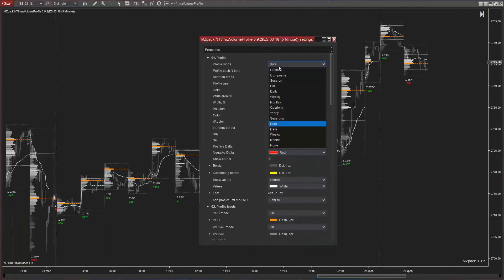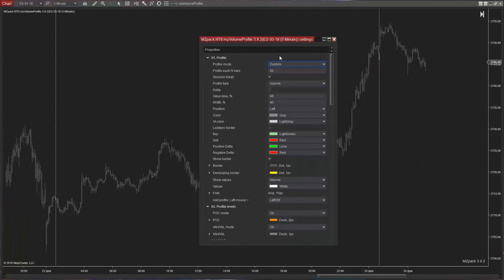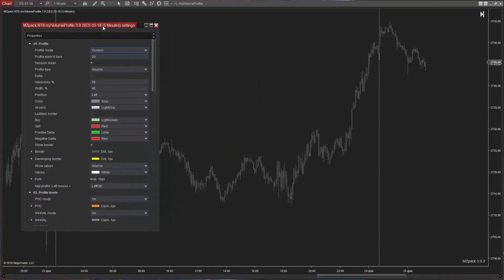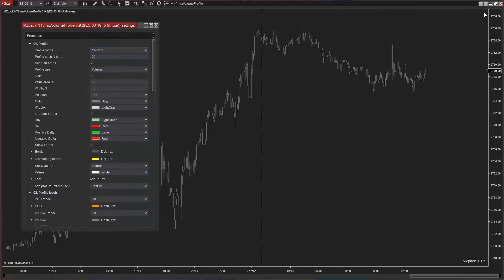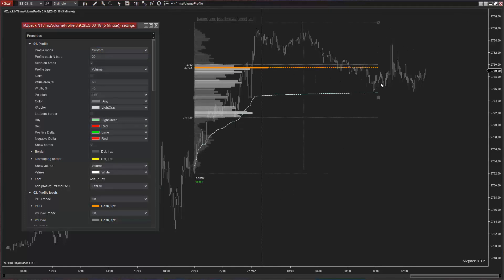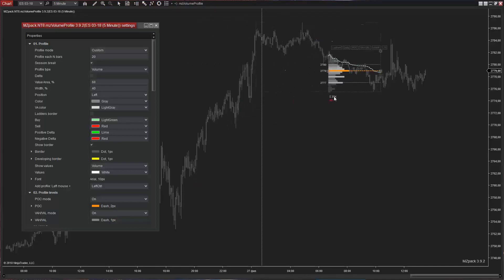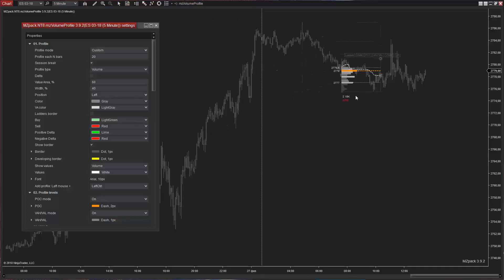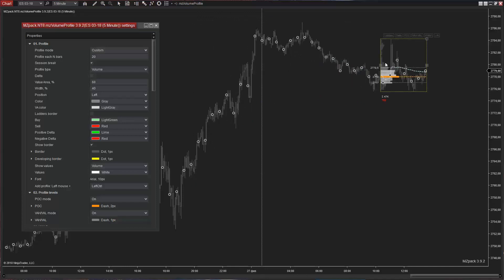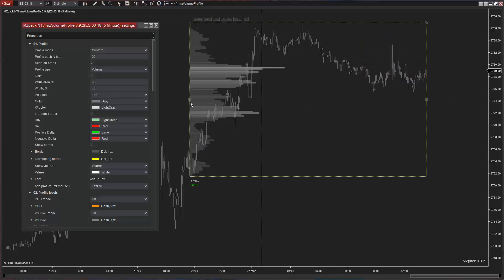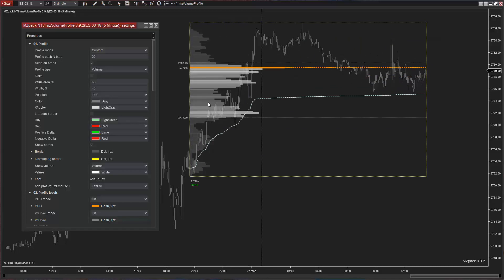In Bars Mode, click the Plus toolbar to draw a new custom profile. We can resize the profile with the mouse to select as little or as many bars as we require. When the profile contains the last bar on the chart, it becomes a developing profile and will have a developing border.